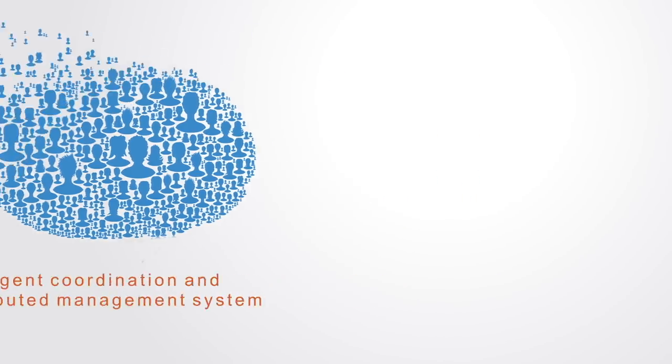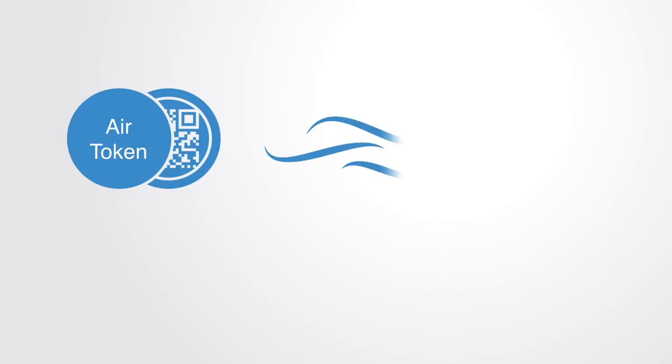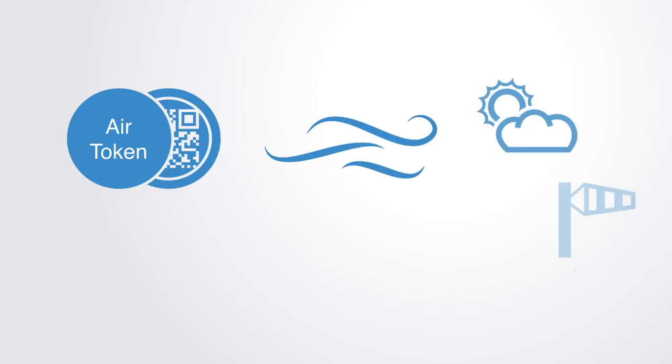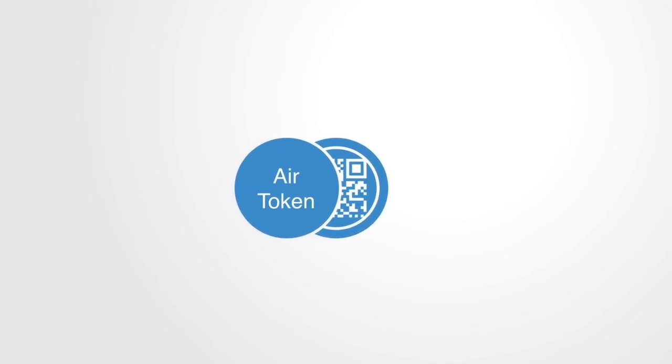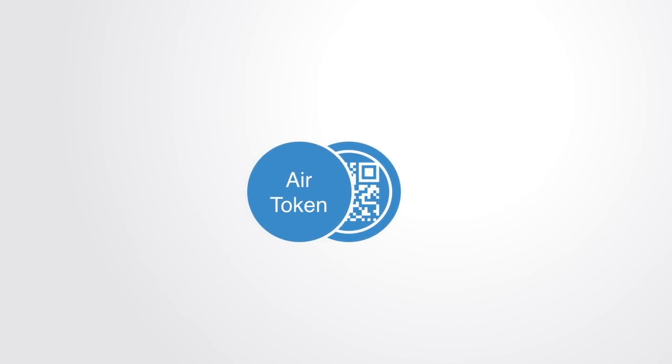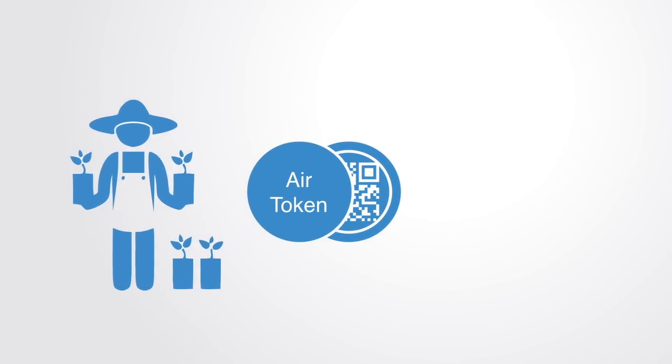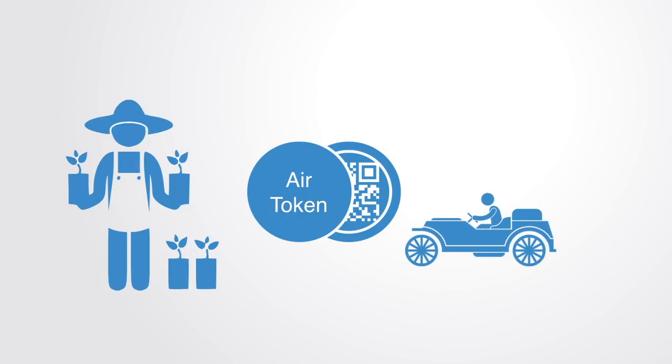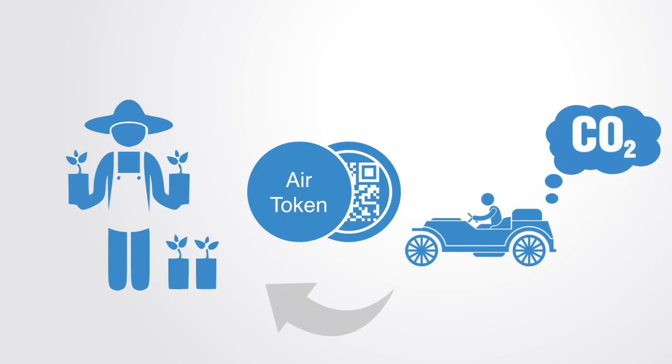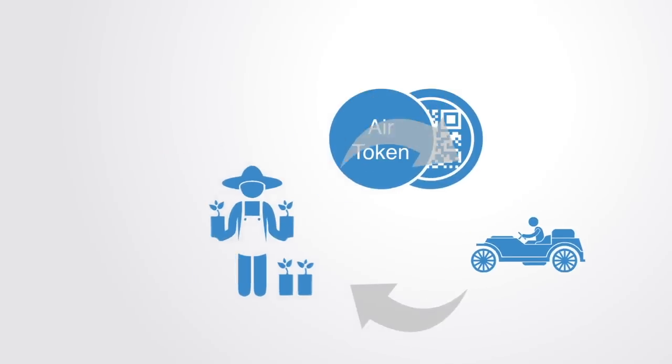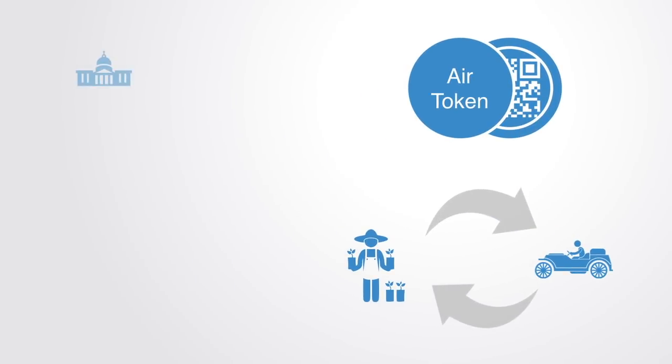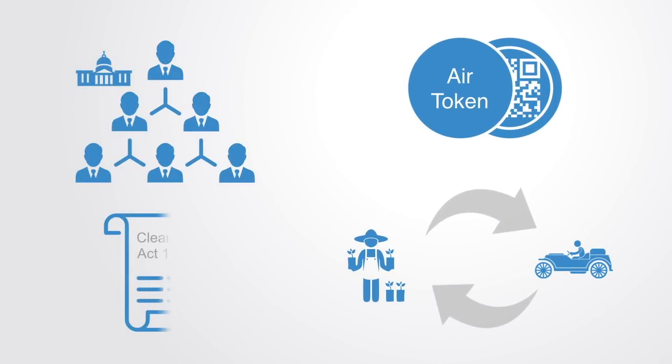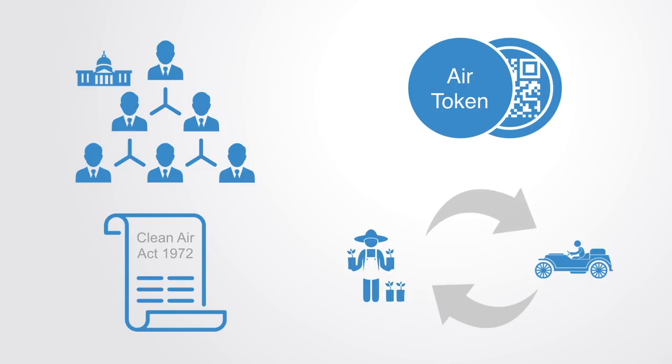For example, we might create a clean air token where anyone who provides a service that contributes to the maintenance and provision of clean air can earn tokens, for example by planting a tree, while those who pollute by say operating a combustion engine have to pay in air tokens. Thus, instead of having a centralized authority and a clean air act, we have a token market that works to create signals that align people's incentives with maintaining and growing the underlying resource.